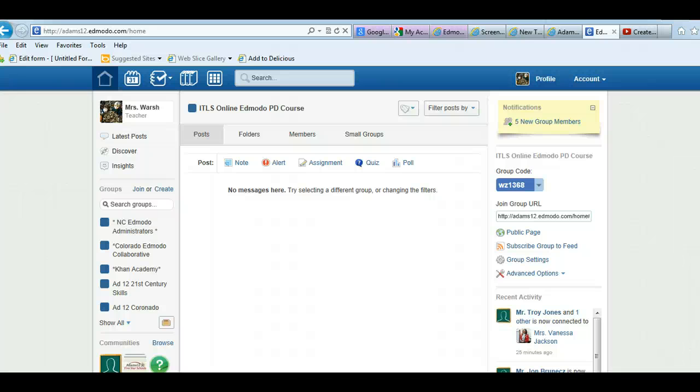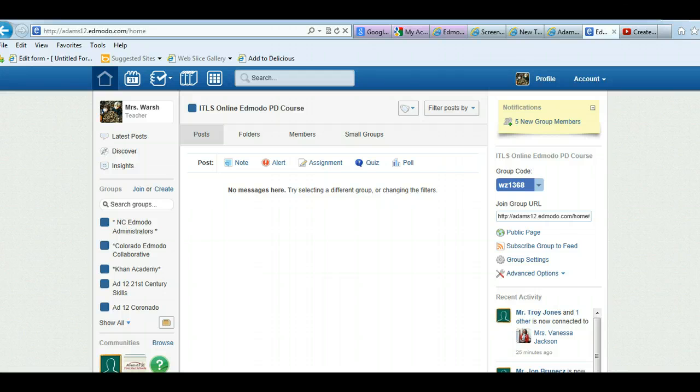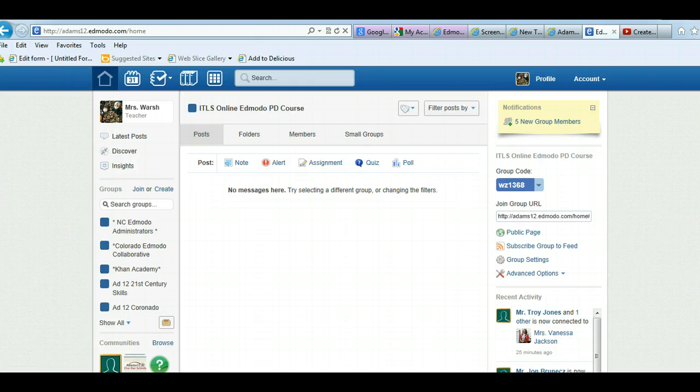Let's go into badges in Edmodo. Badges are a great way to motivate your students. For whatever reason, kids love earning badges and so do adults. There's a few different ways of awarding badges.